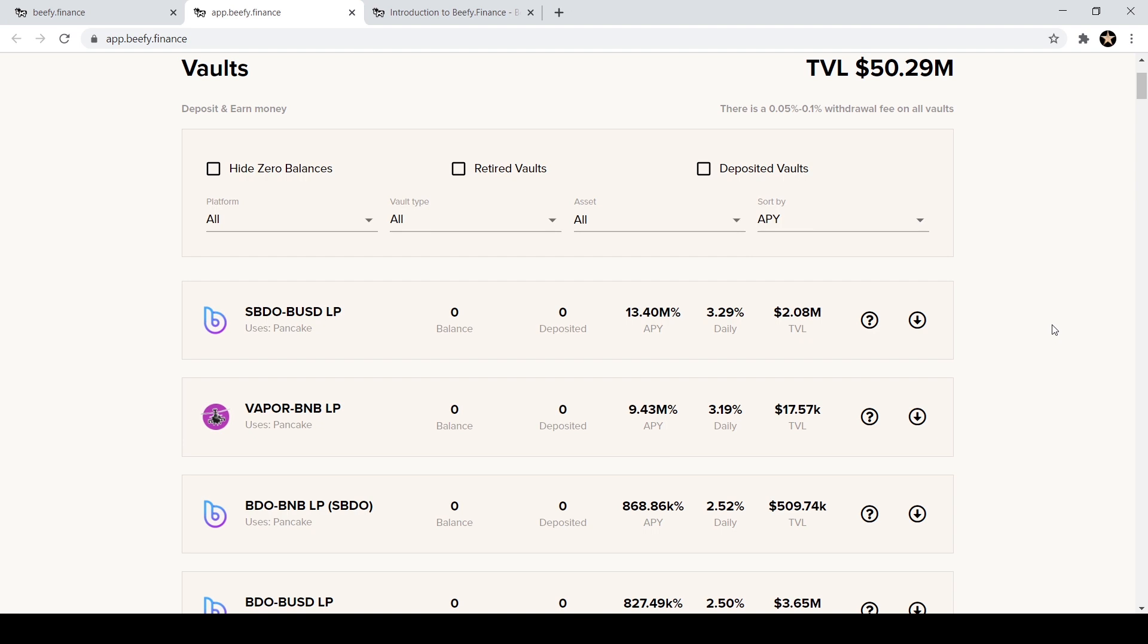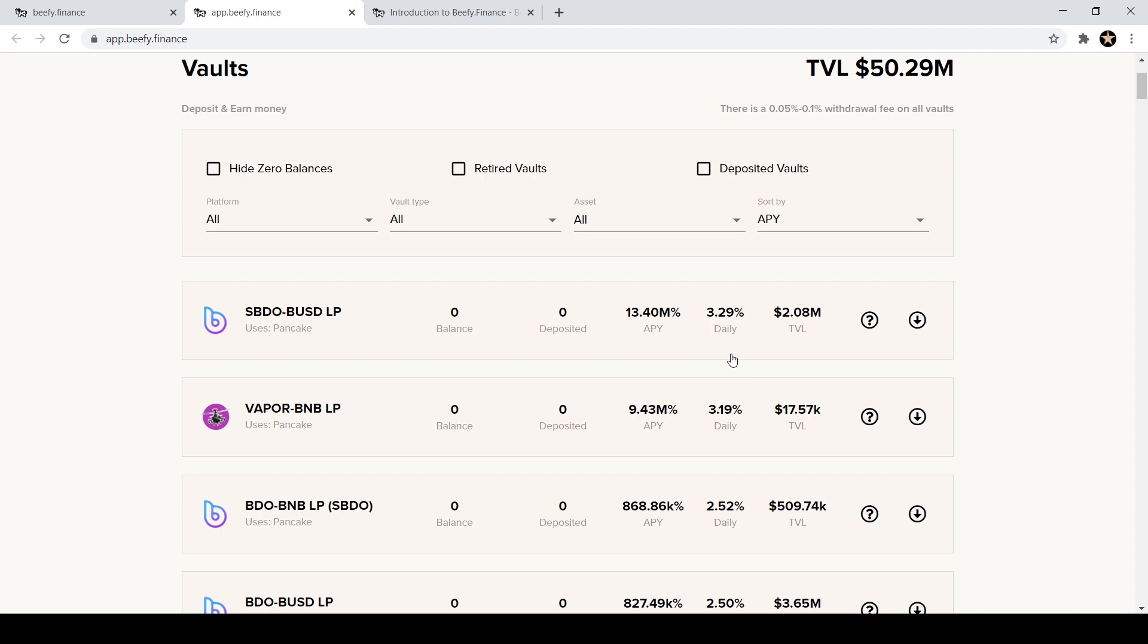And it tells you what's making the most money right now. So I mean the APY on this one on the SBDO BUSD LP on pancake swap is over 13 million APY. That is insane, insane. Daily it's making 3.29 percent.